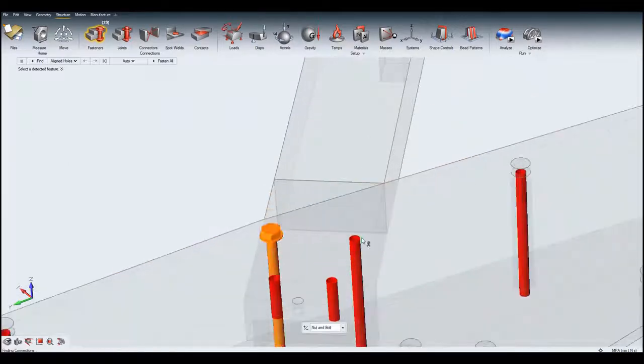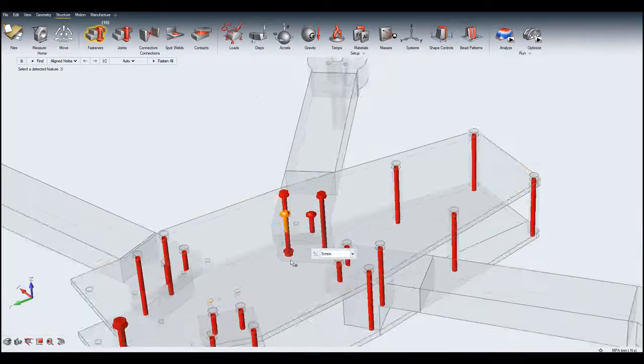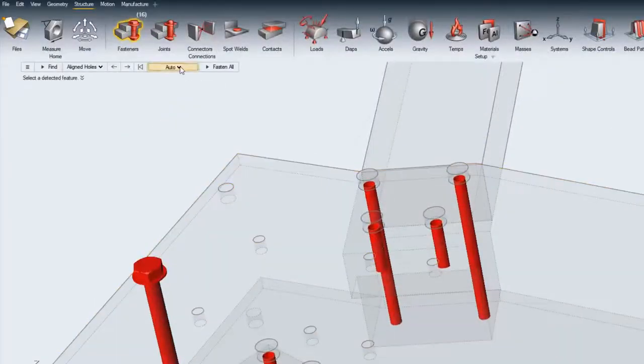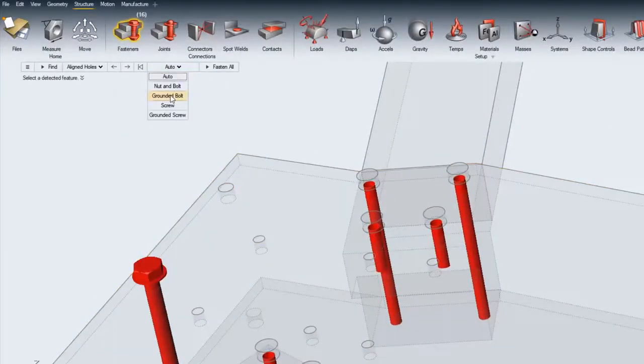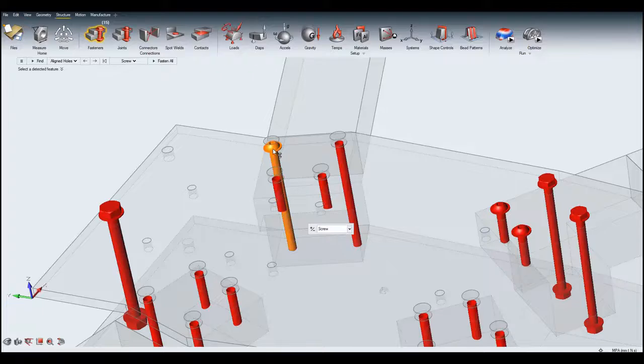Or you can select the holes manually and assign the fasteners there. You can choose the desired method of connection such as a screw and assign it.